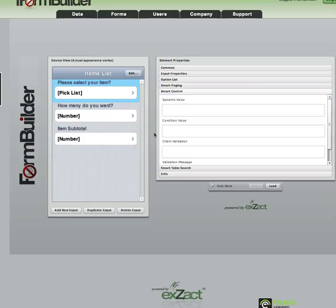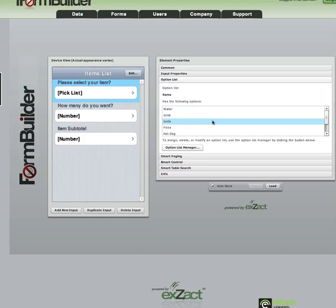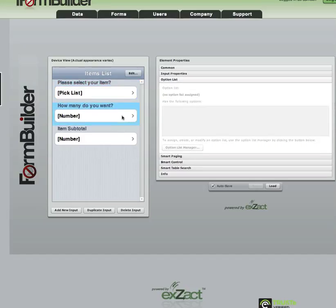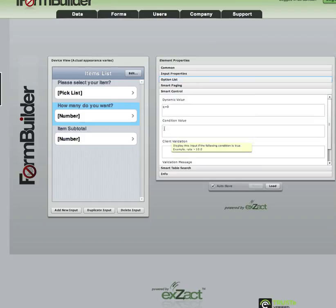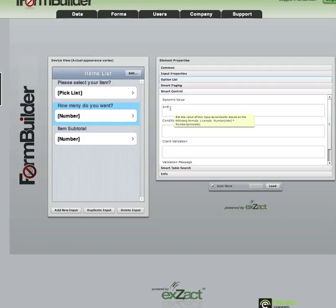We're going to start off on the subform that contains three elements: a picklist and two number elements. Our picklist contains several items that we can choose from to purchase. The first number element has some smart control applied to it, setting the element equal to zero each time a new record is created. The data column name of this element is 'q', so we're saying q is equal to zero — every time we create a new record, it always comes in equal to zero.